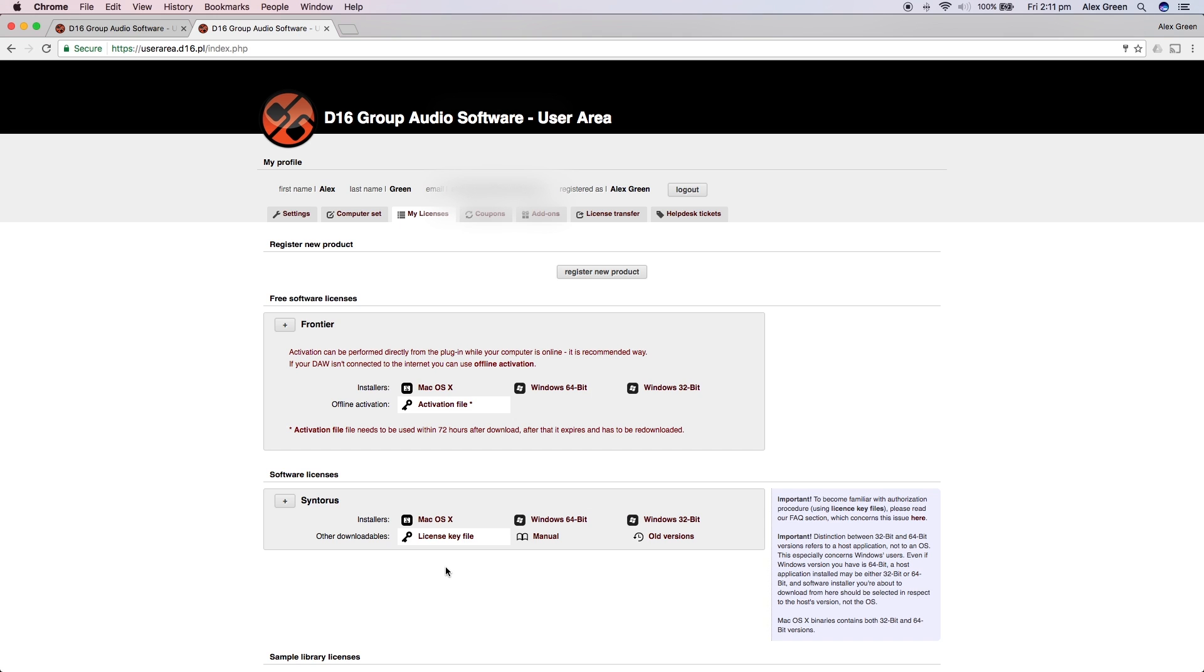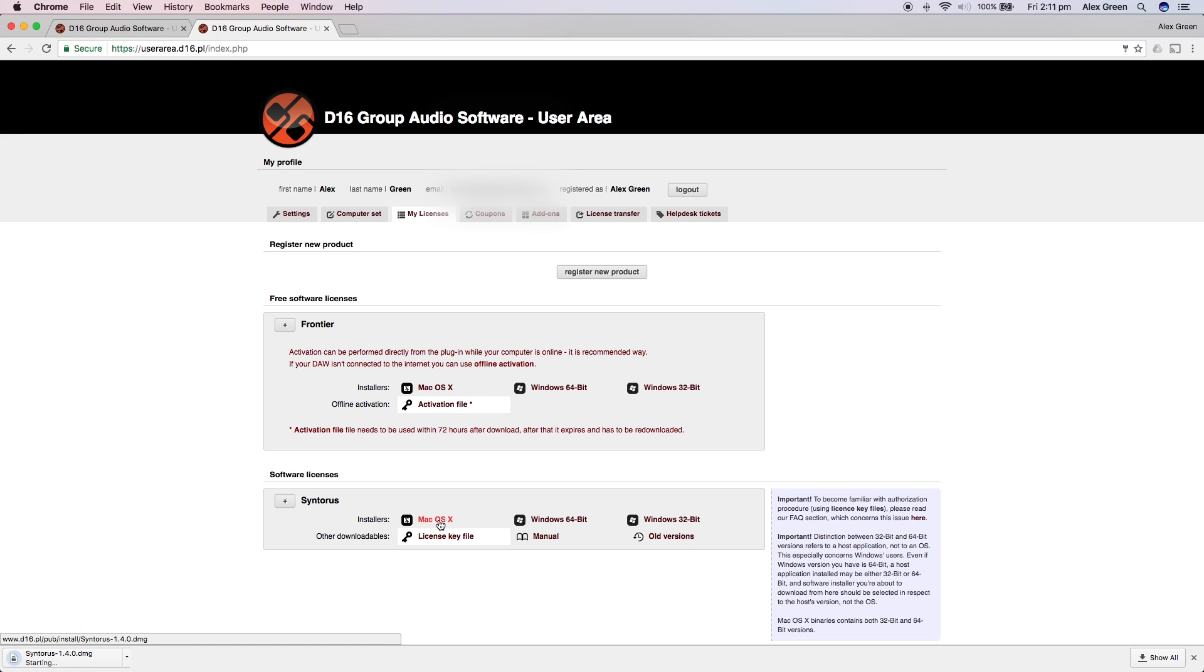You will see two licenses and downloads in your account: Frontier, which is a free software license that D16 gives to all registered users, and the D16 Syntorus plugin. You can then download the correct version for your OS and also download the license key file.